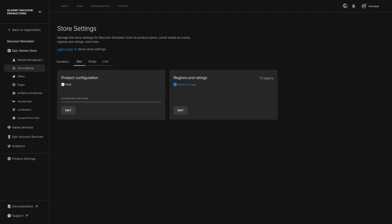In addition to Release Management, you can manage your product metadata by setting a product configuration and ratings in the Store Settings tab.